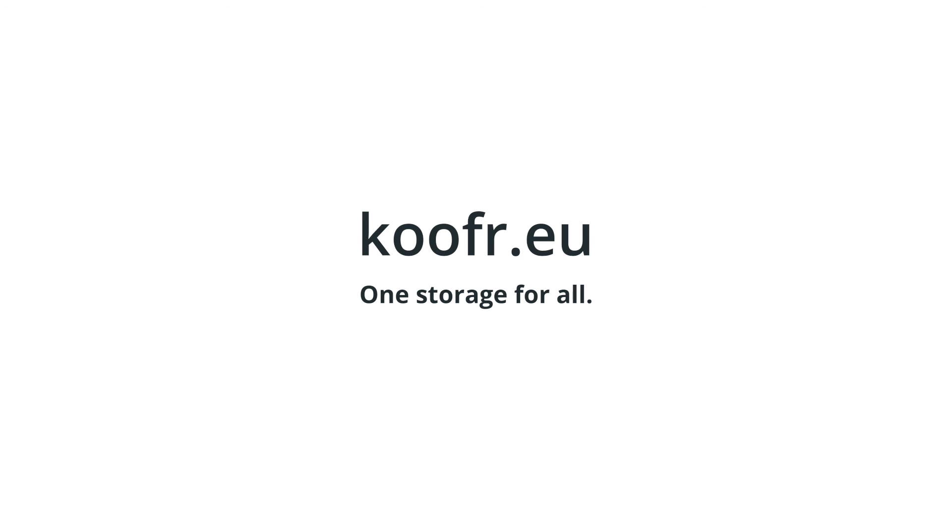There's much more you can do with Rclone. For example, encryption or mapping Koofr as a network drive. We'll be showing you how to do this in future videos. And in the meantime, you can find additional resources linked in the description. We hope you found this video helpful. Feel free to leave a comment below. Thanks for watching!